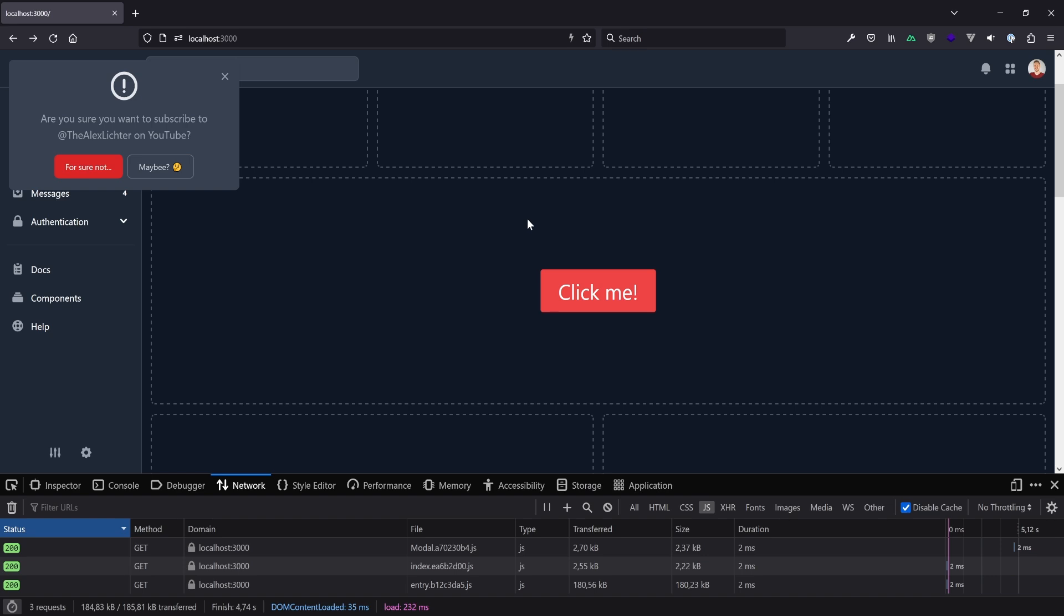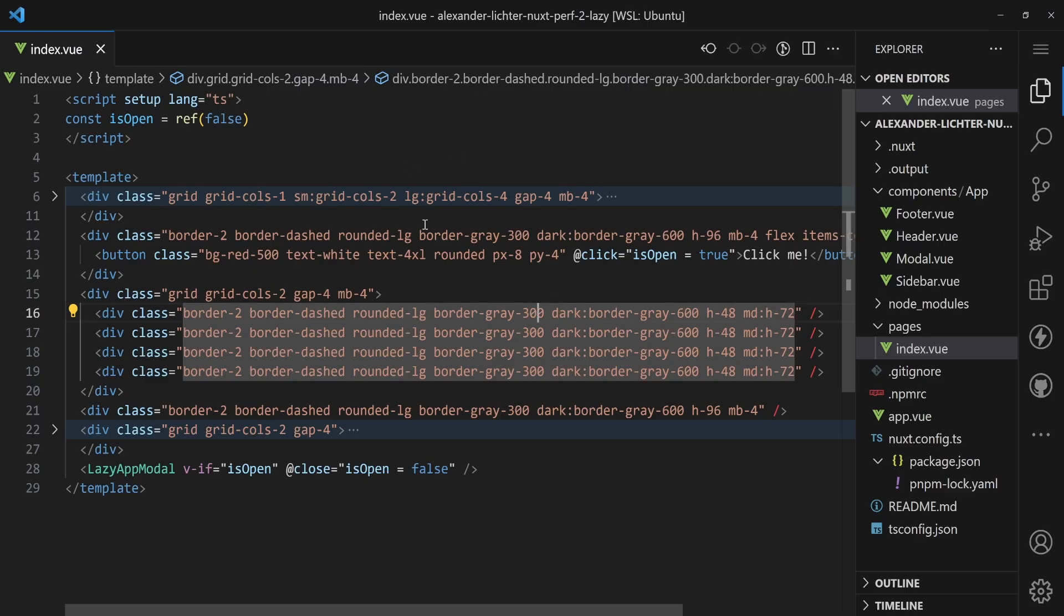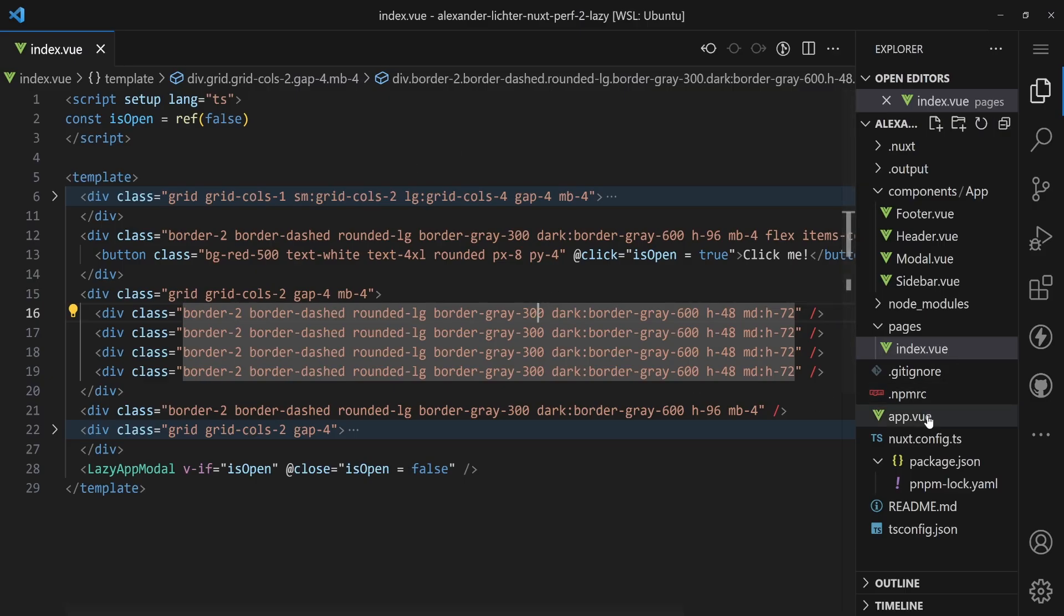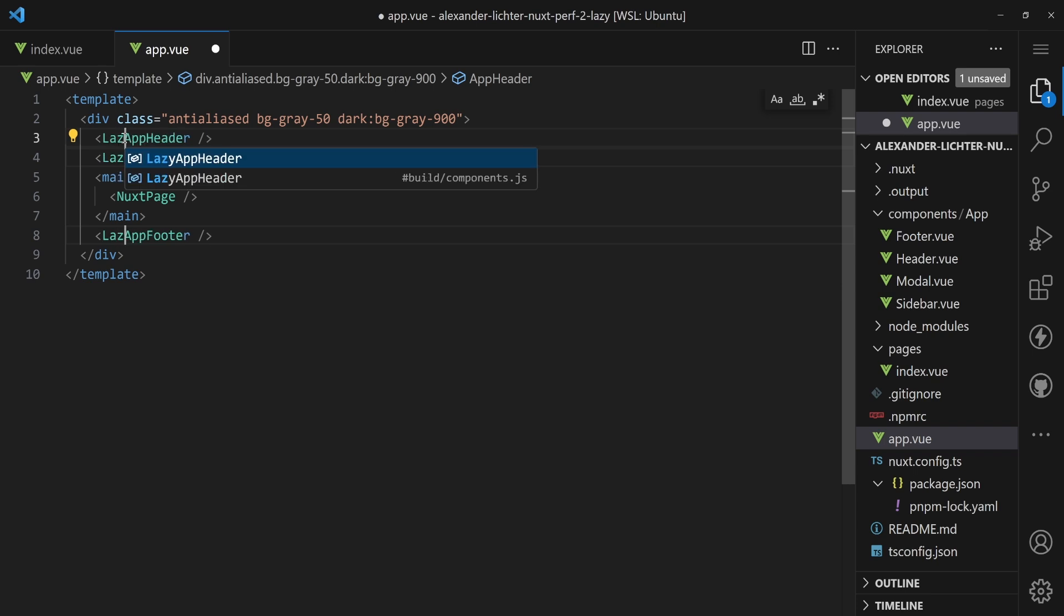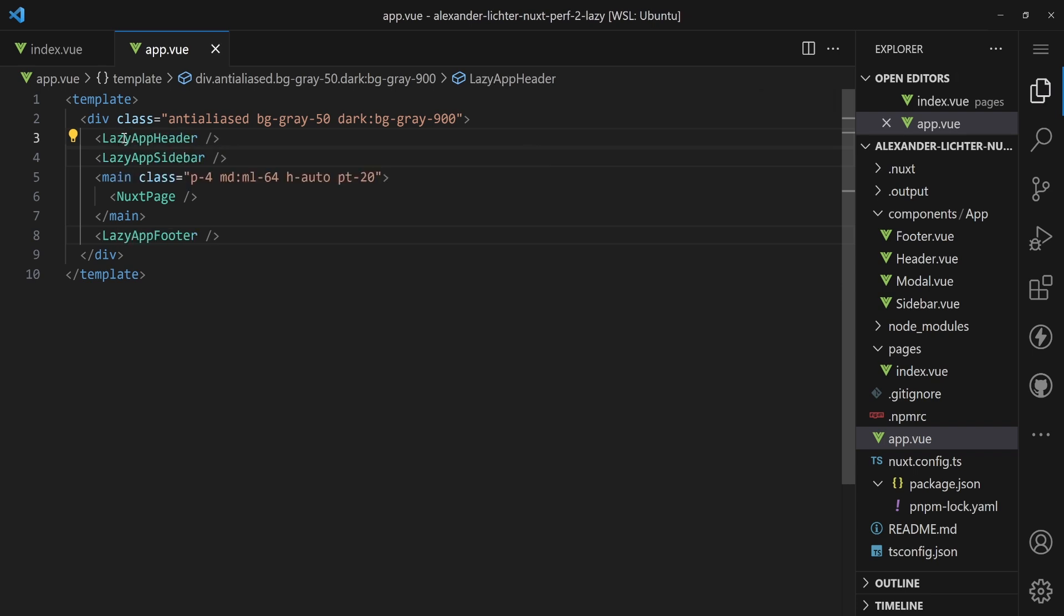Now let's overdo it. Let's just jump back in the code and say why can't we just lazy load everything, right? So if we go to the app.vue and just put a lazy in front of everything here like lazy app header, lazy app sidebar, lazy app footer, we can do that but we shouldn't. Let's see why after rebuilding the application and checking the result in the browser.